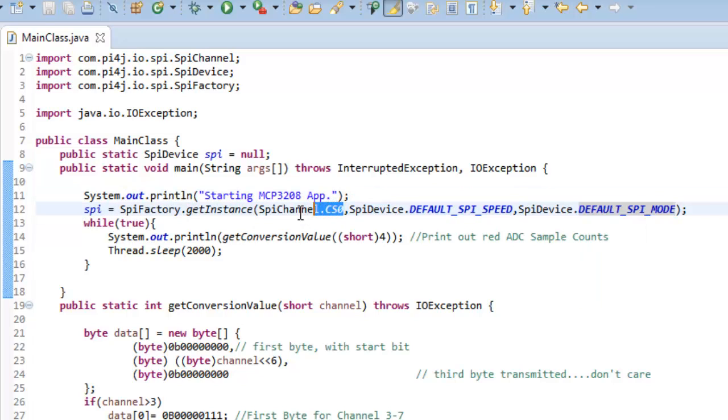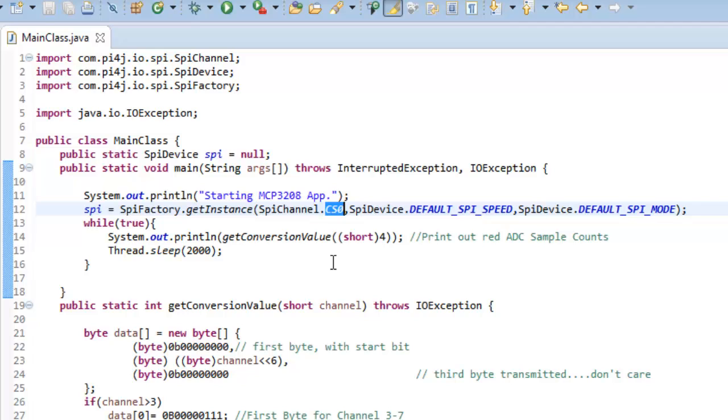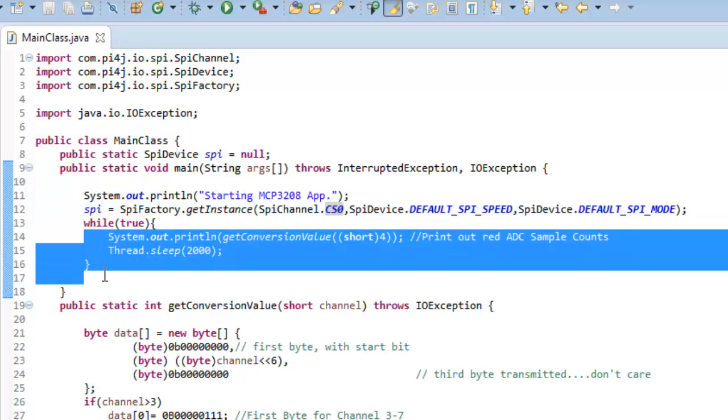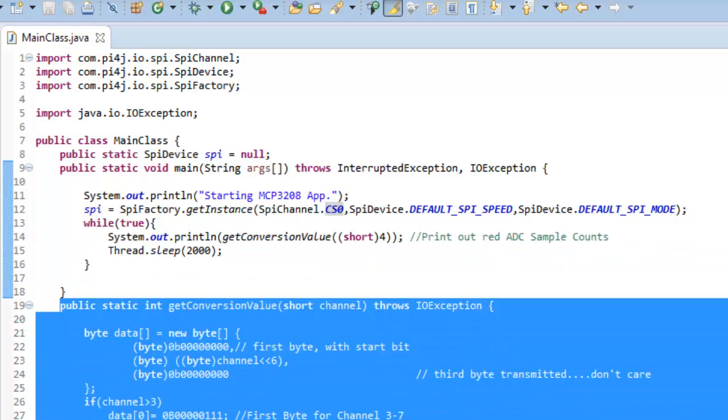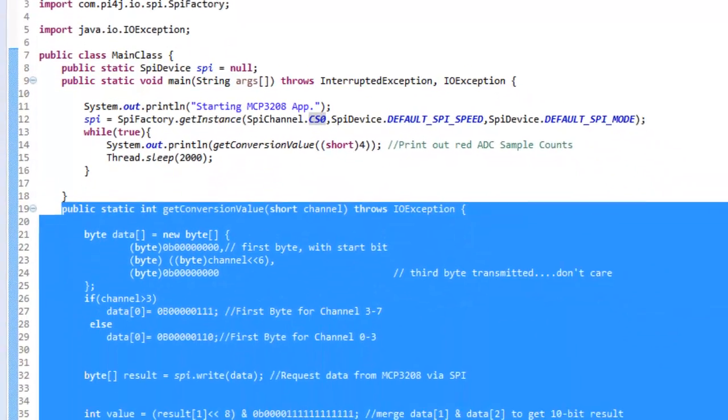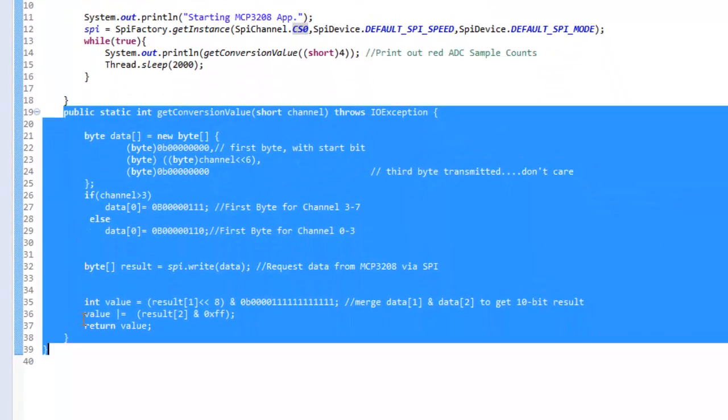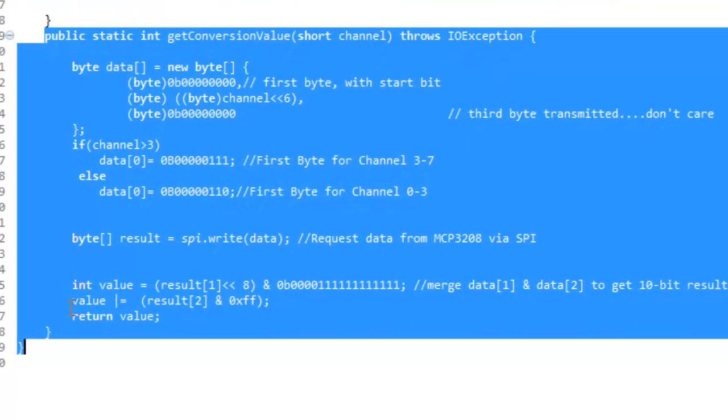We need to specify the CS pin. For our configuration, we have connected the CS0 pin to the MCP3208, but you can also use CS1. This just prints out the value read from channel 4 of MCP3208 onto the terminal every 2 seconds. And basically, this is the function that reads data from the MCP3208.